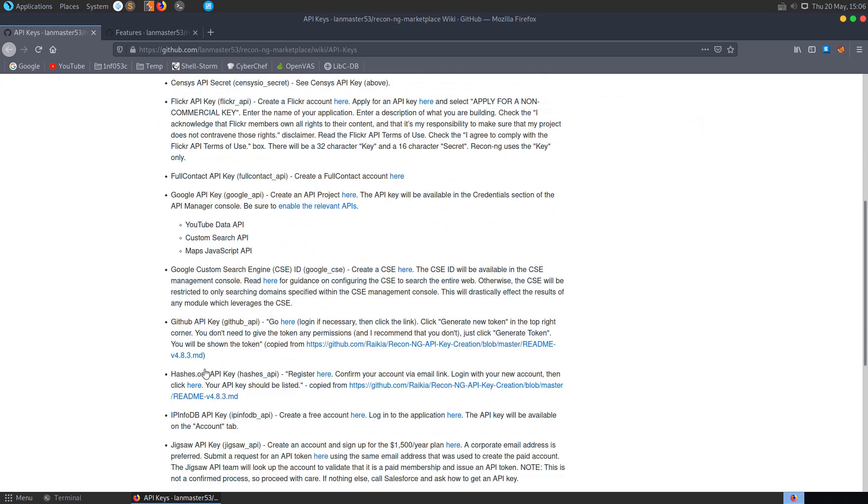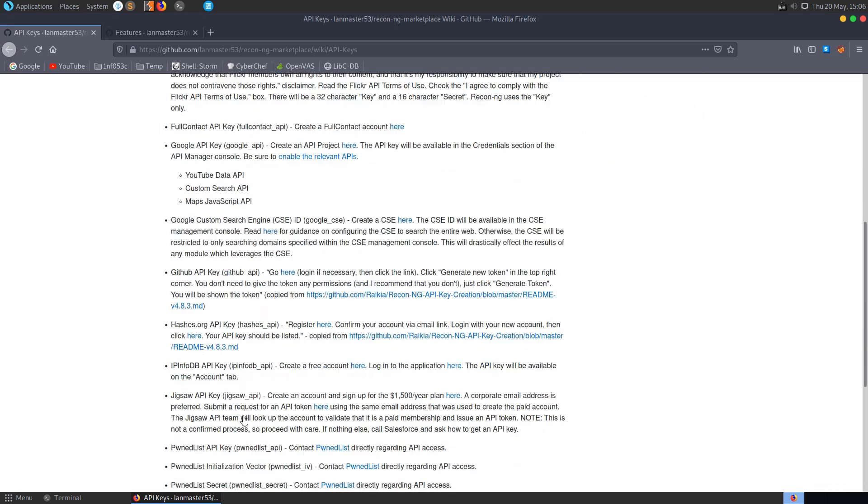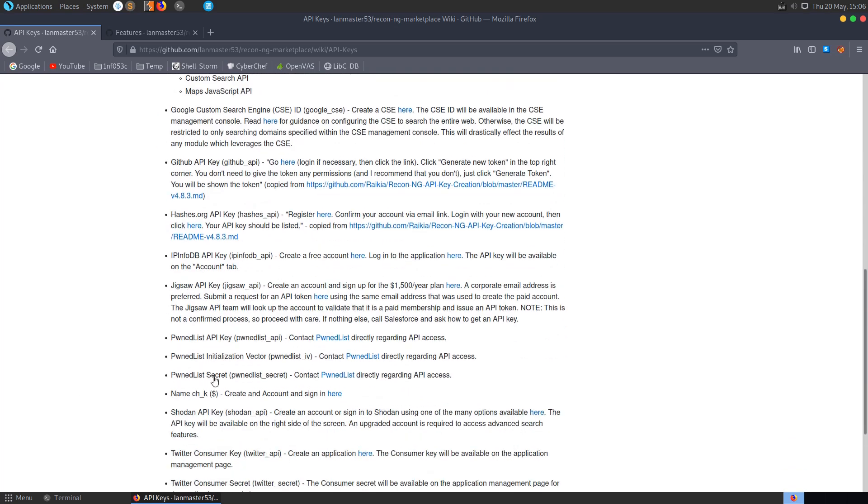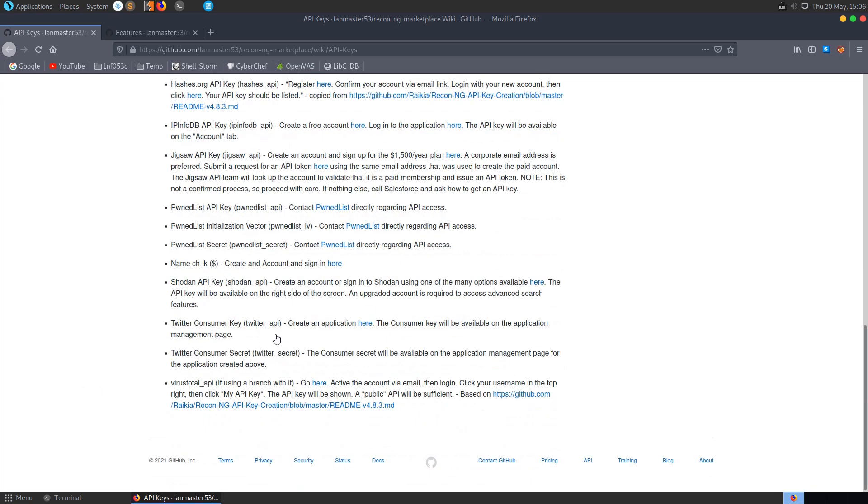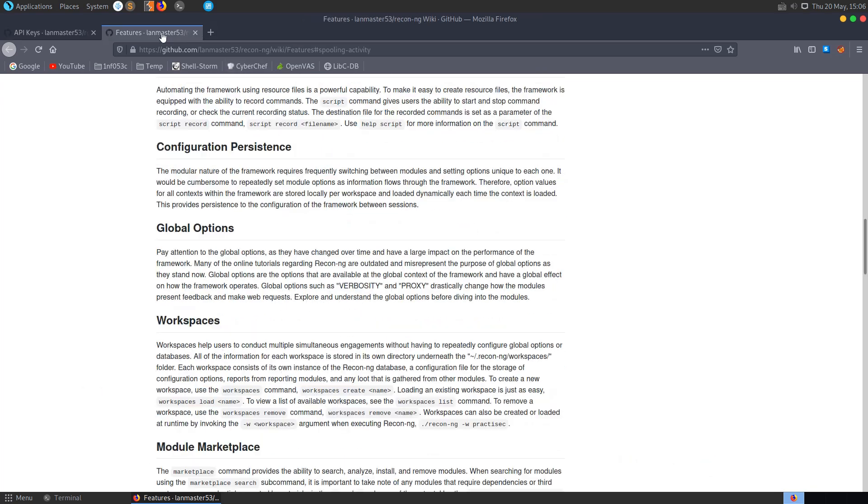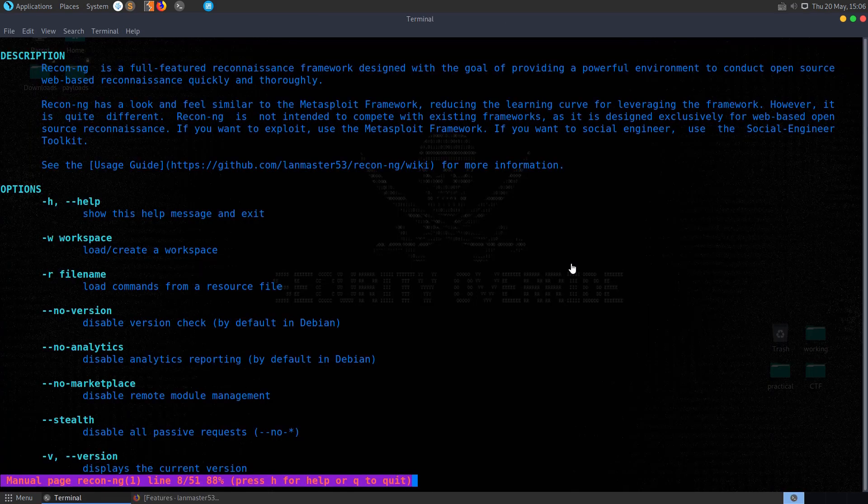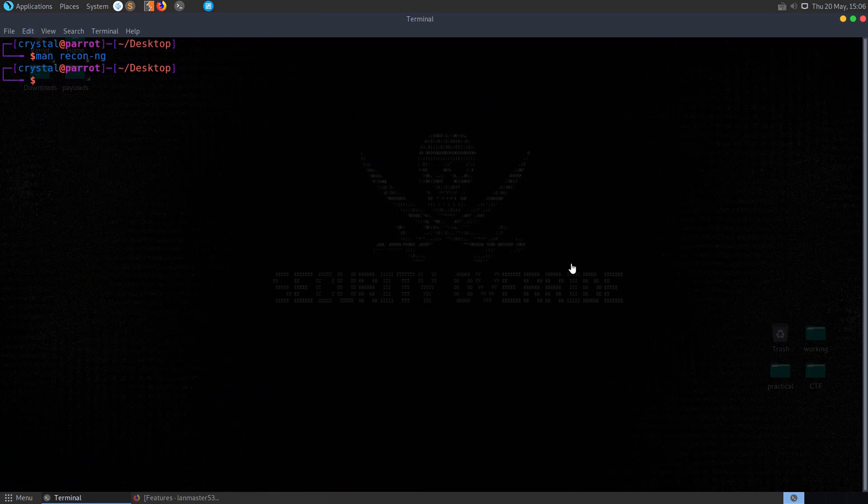The API keys section will explain how to set up different API keys for different services. Some of the services that you'll query using this tool will need an API key, so you'll need to go ahead and set up an account, but this describes quite well how to do that for each of the services. We'll keep that open in case we need to go back to it for now.